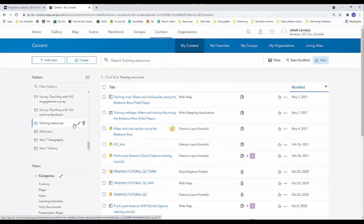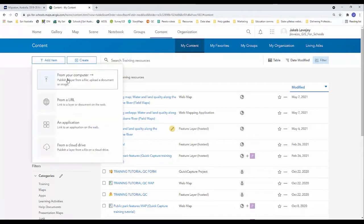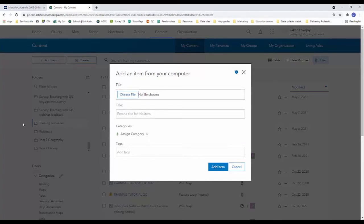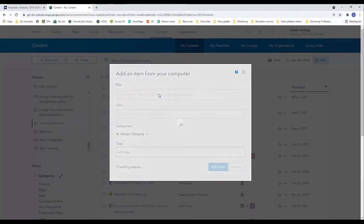I'm happy with training resources then I'm going to click on add item and select from your computer. I can browse for the file. I'm just going to drag it in from my second screen.